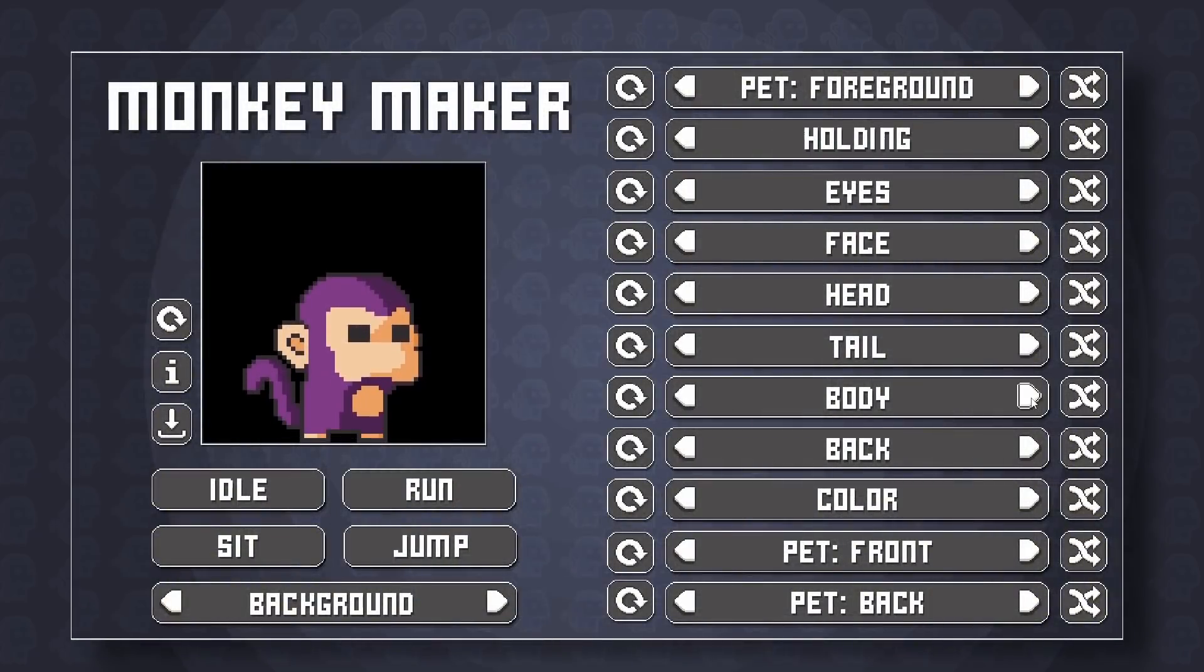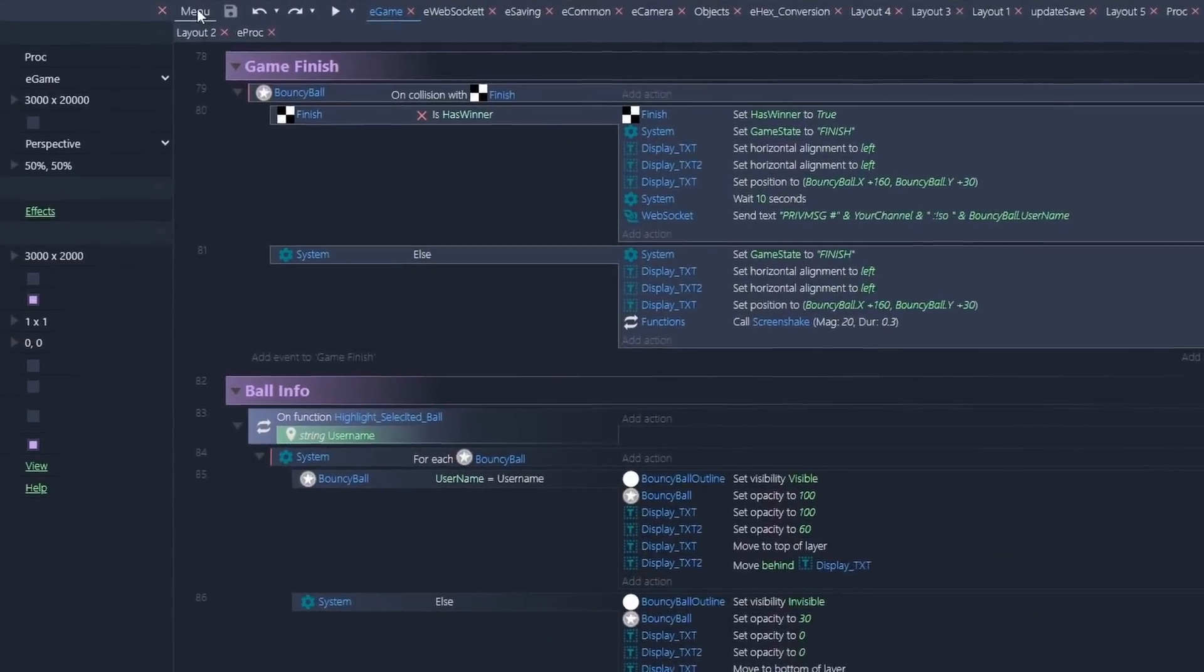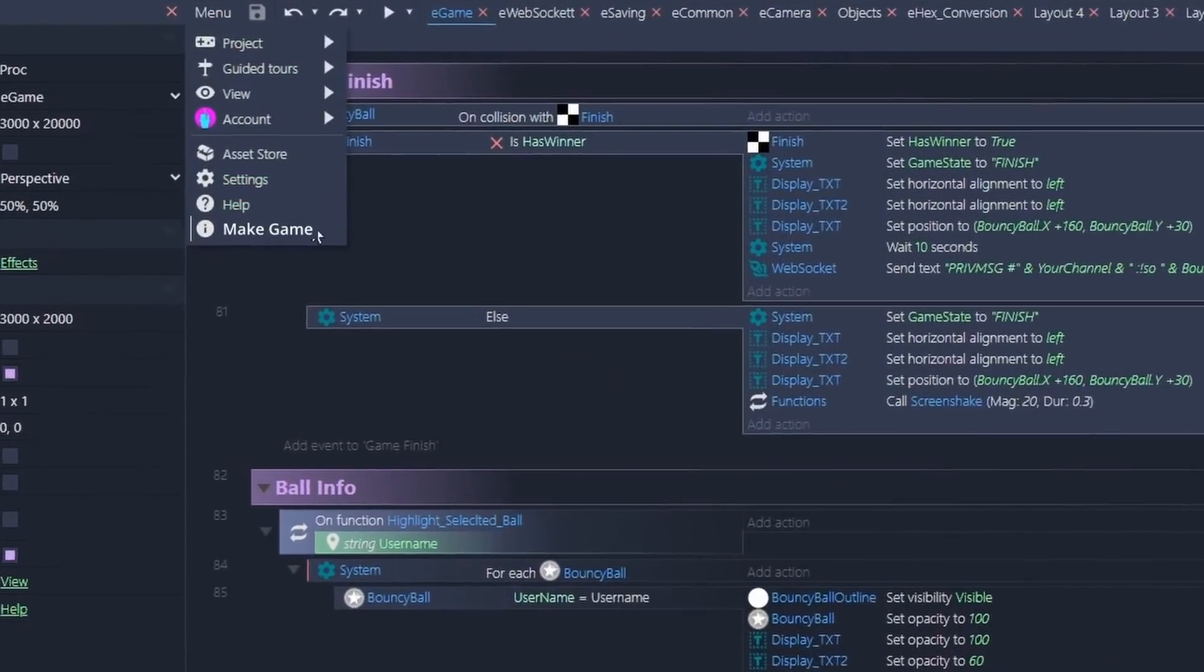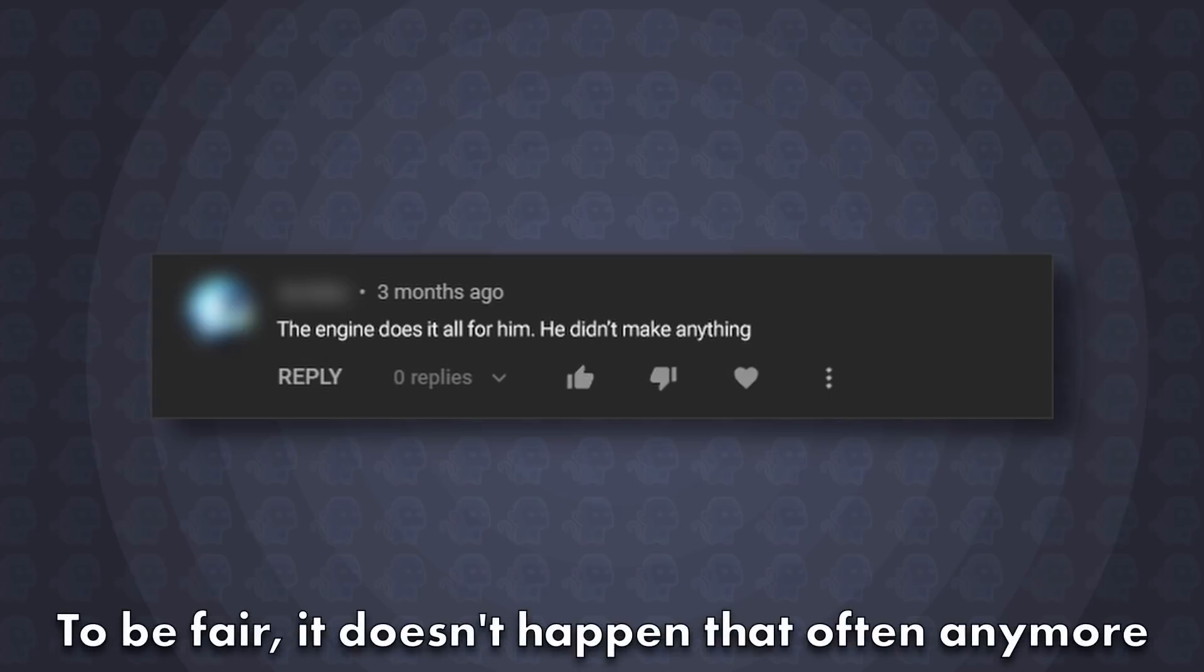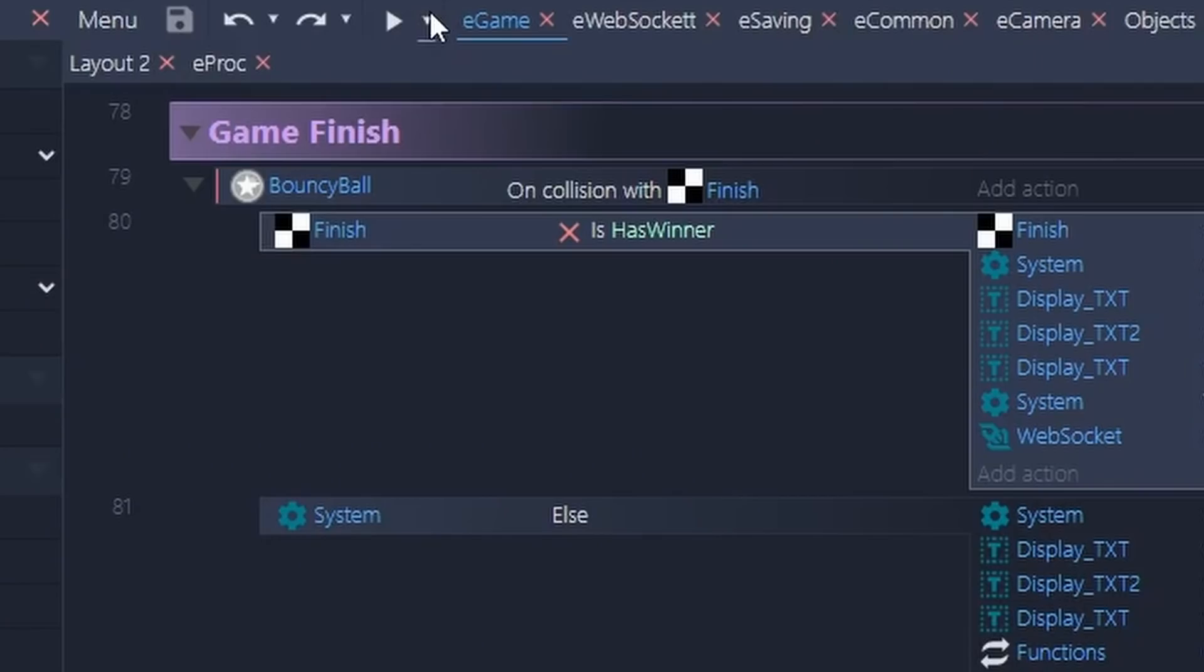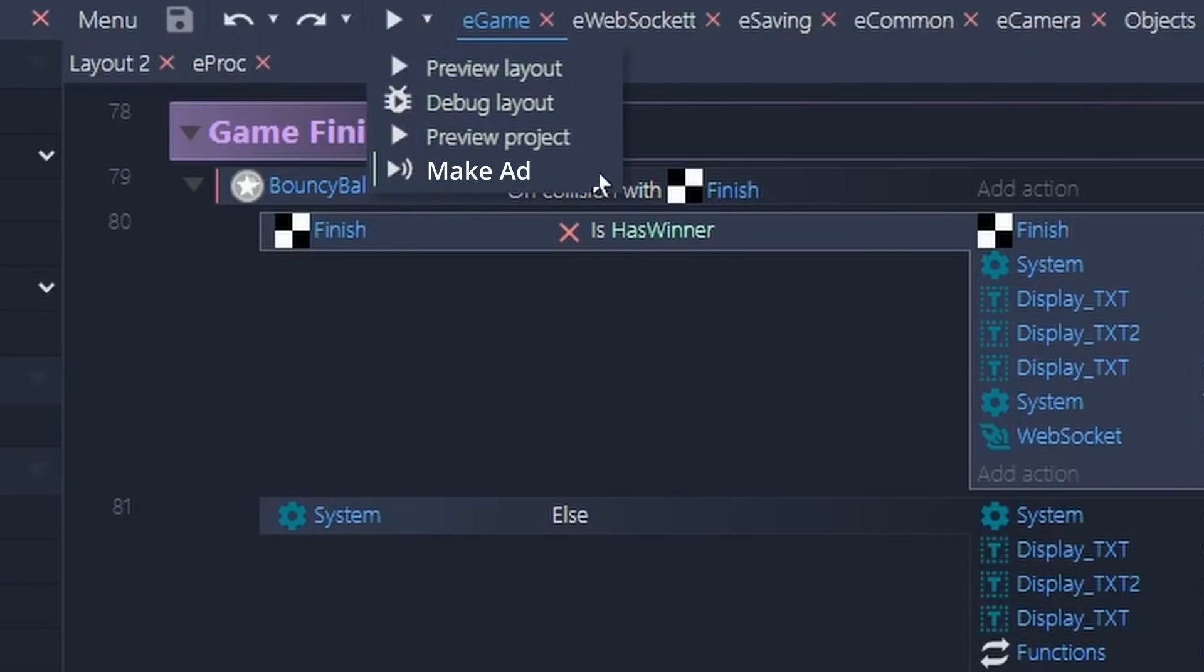So by the law of the internet, pics or it didn't happen, we'll just assume I finally found that make a game button in the construct engine that all the trolls keep telling me about in the comments, and we'll just hit that as needed. Also, while looking for that, I found this nifty make an ad button. I wonder what it does?